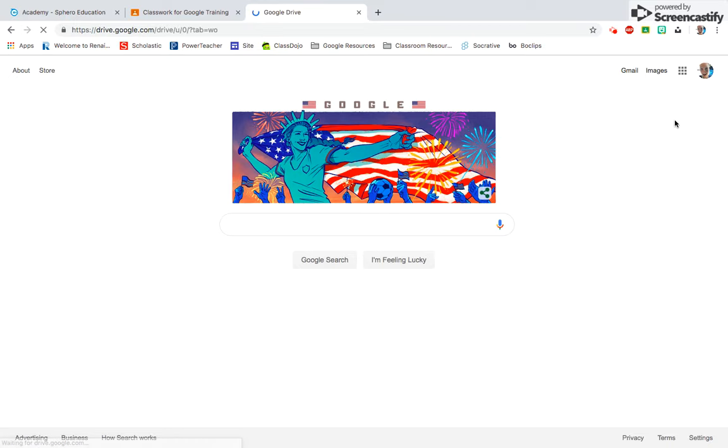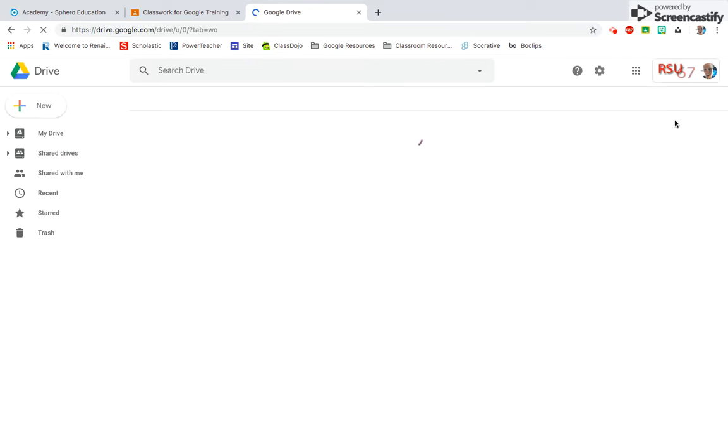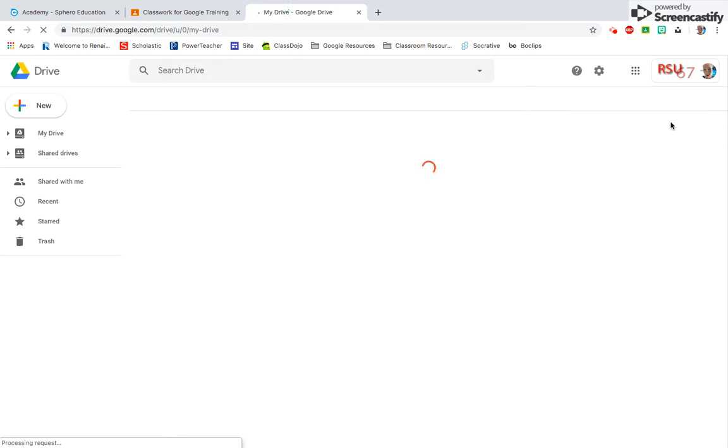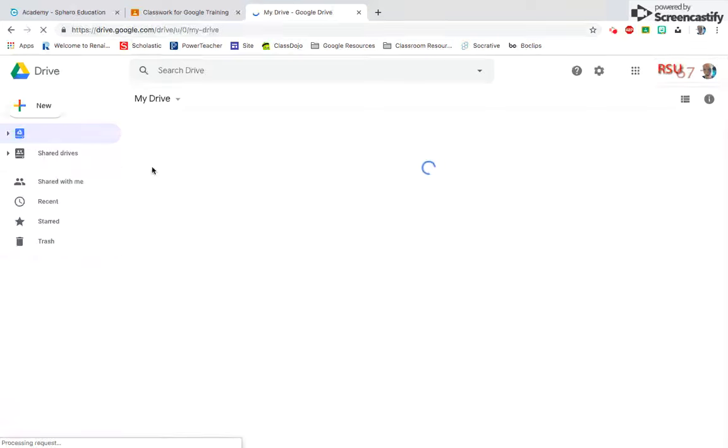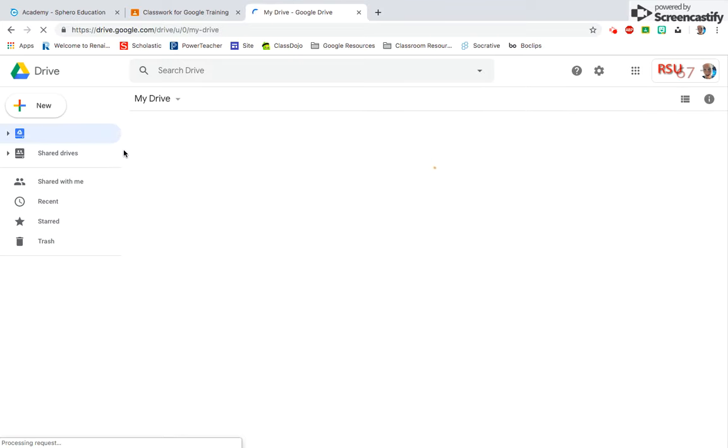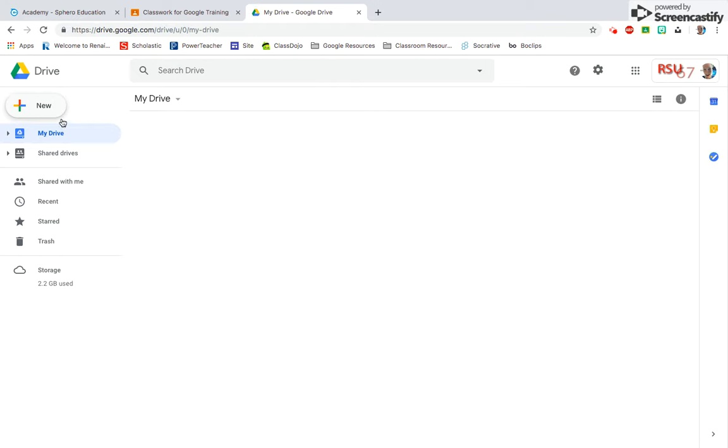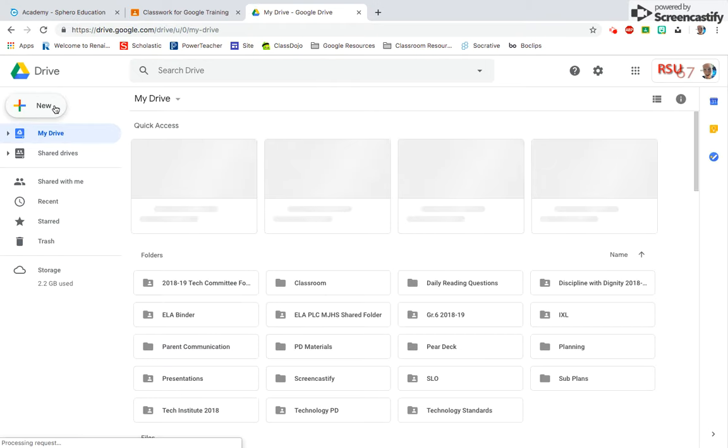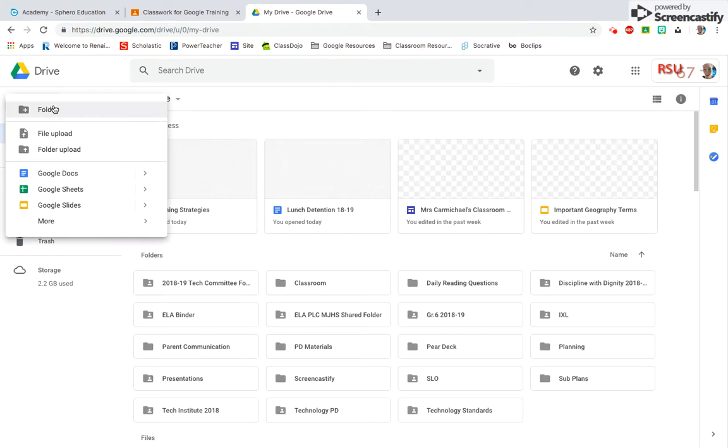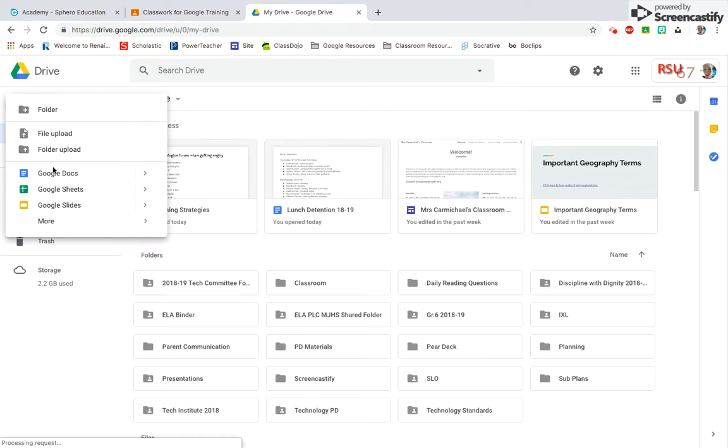You can also get to Google Docs through your Drive. If you're in the Drive, all you have to do is click the New button up here in the left-hand corner, select Google Docs, and it will create a new one for you.